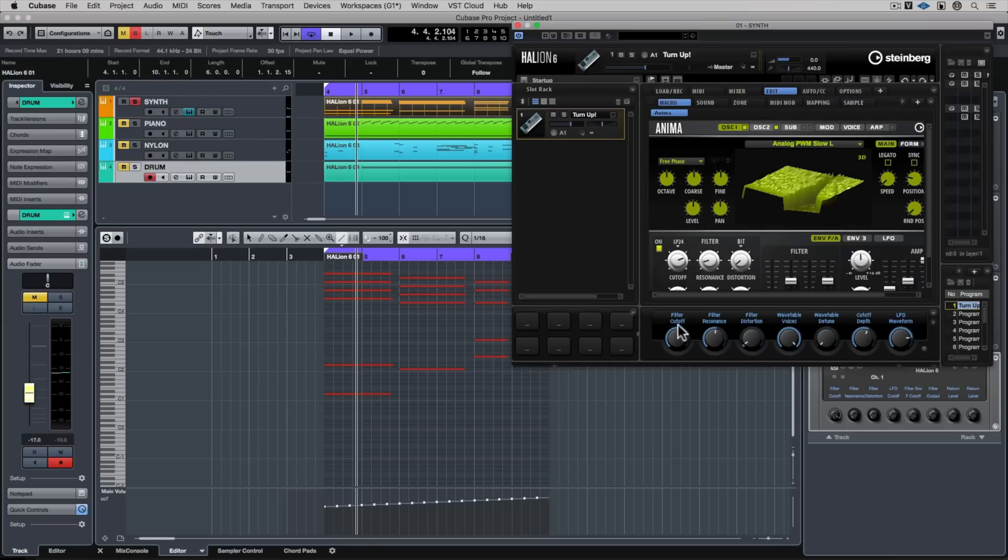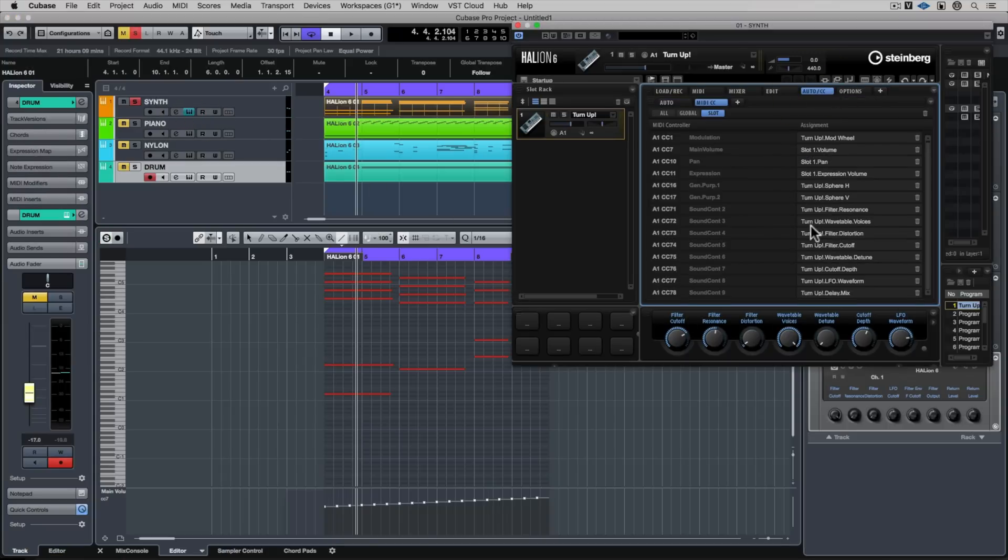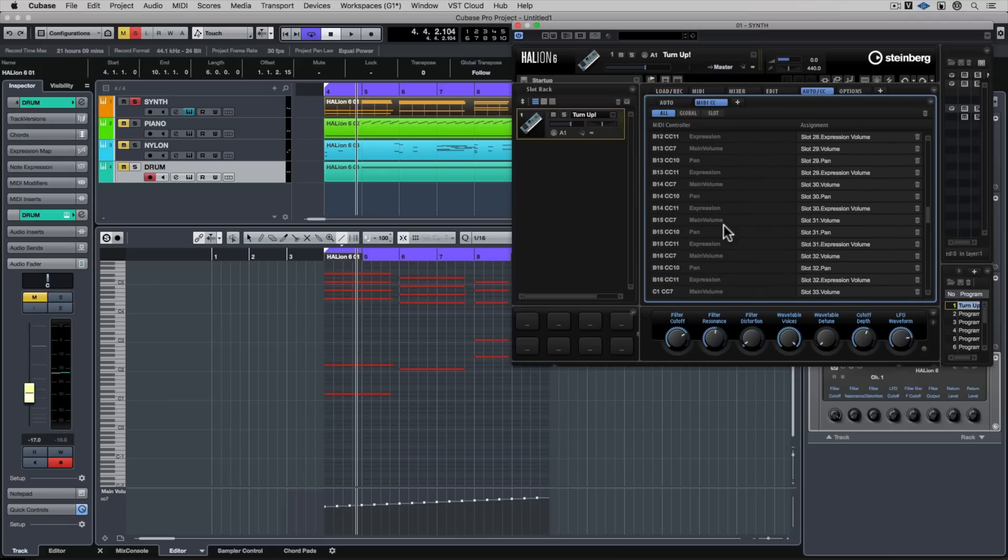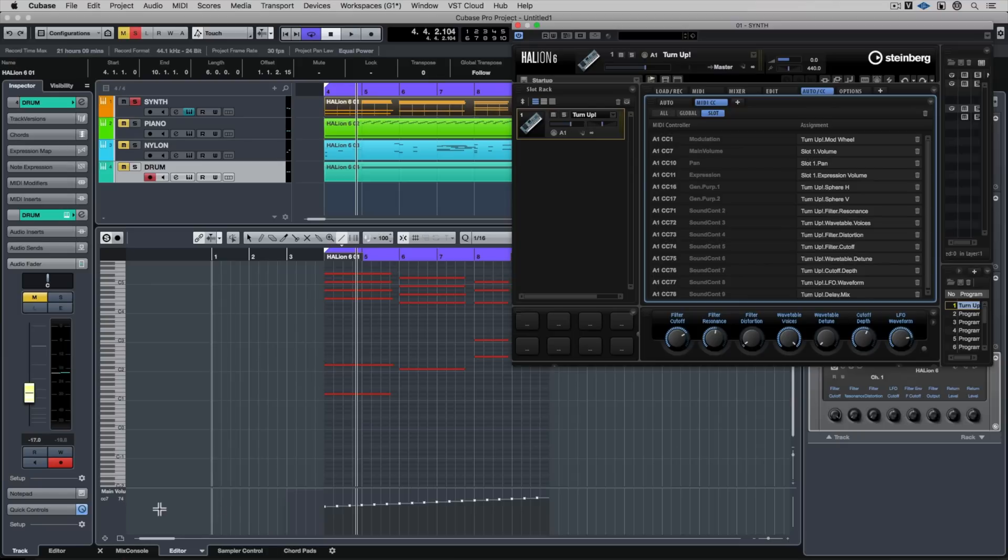I'm going over to the Auto CC tab in Hellion 6 to find out what channel I need to transmit on to control various parameters inside of the channel or the instrument itself. I'm going to start with the cutoff parameter.